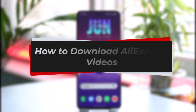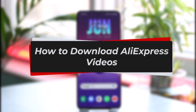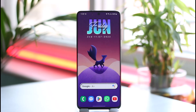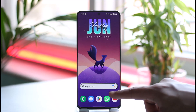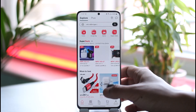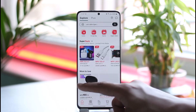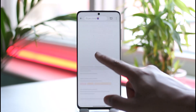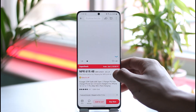How to download AliExpress videos. Hi everyone, welcome back to our channel. In this video I'll guide you through the process of how you can download AliExpress videos, so make sure to watch the video till the end. To download AliExpress videos, all you have to do is simply launch the AliExpress application. Now let's say there is a specific product that you want to download the video of.